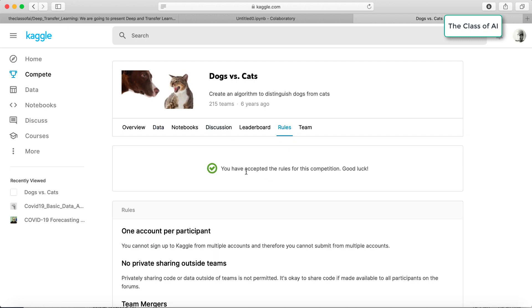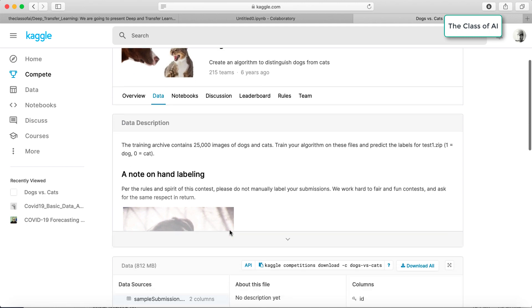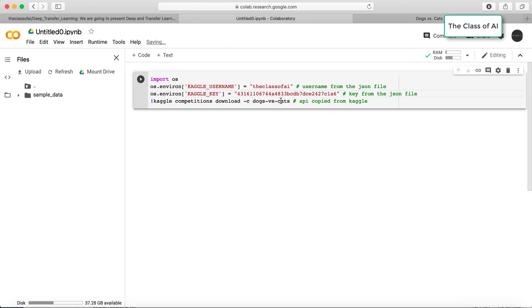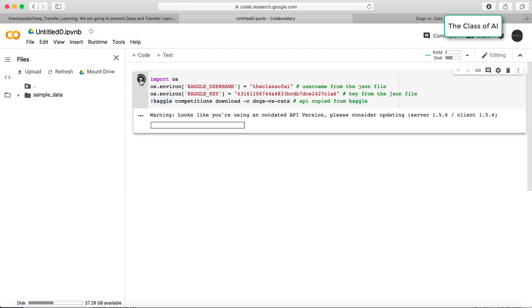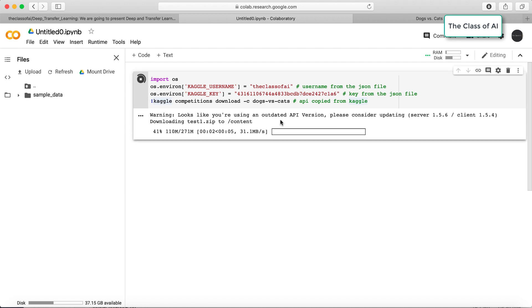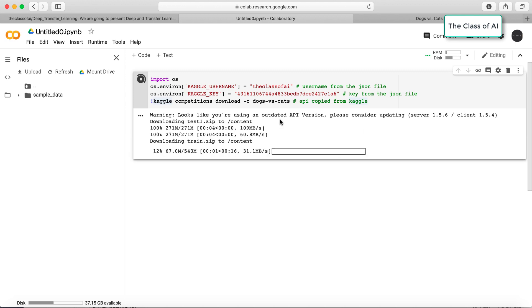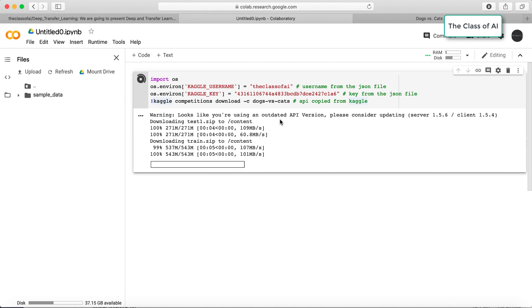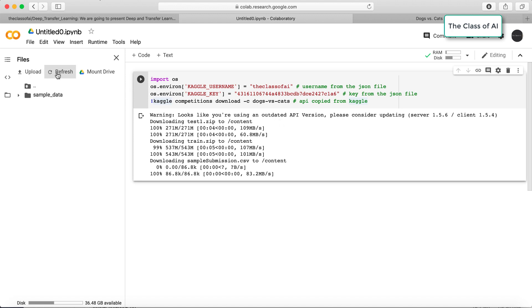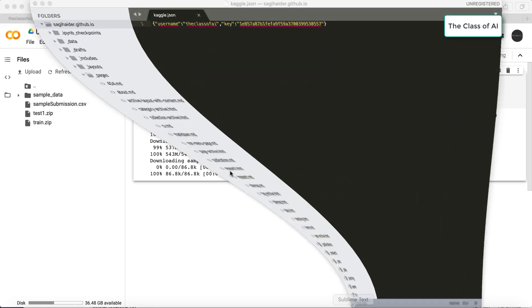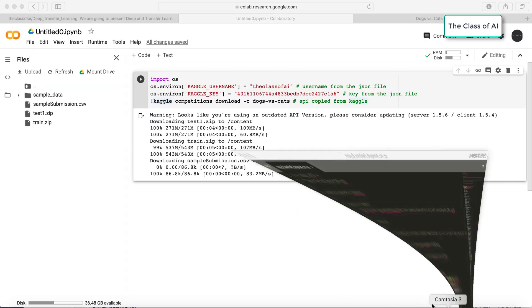I have already accepted the terms and conditions. If you have not, please go to the competition rules and accept them. Then copy the API download command — I've already copied it — and paste it into the notebook cell. You can see the data started downloading. It warns that I'm using an outdated API version, but that's no problem. The data downloaded and now three files are created: train, test, and sample submission.